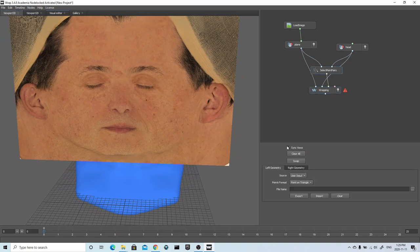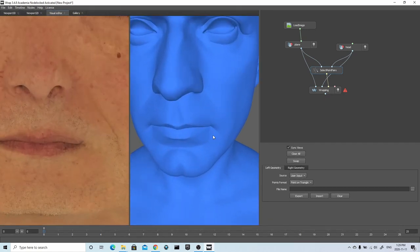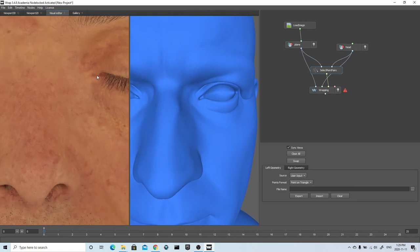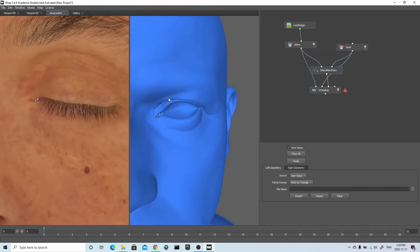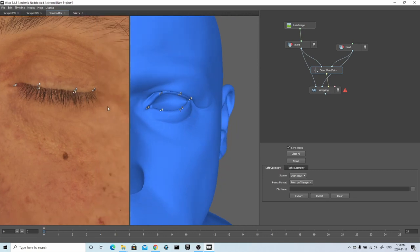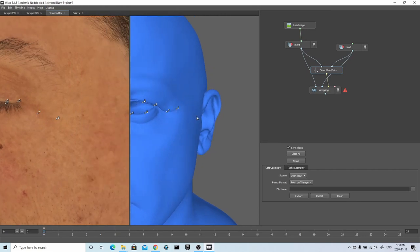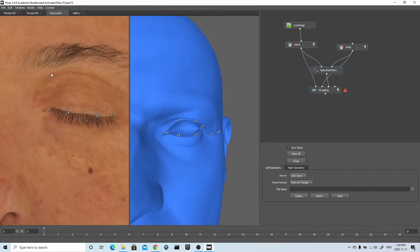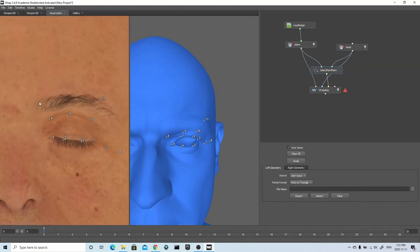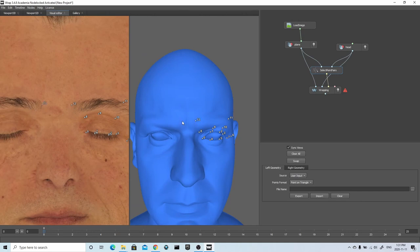Once we have all that connected, we can select the Select Points Pairs node and switch on Sync Views, then go into the Visual Editor tab at the top of the screen. I can now start the process of creating the points that I want the software to line up to. For every point I create on the image, I also need to create its point pair on the model. It's really important that your numbers match on the image and the model — one on your image must also match one on the model. Because we're working with so many points, it can be easy to miss the number you're working with. If you ever want to delete a point, you can just press Ctrl and left click on it.